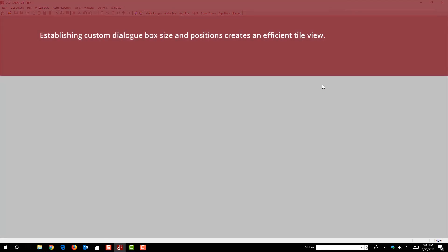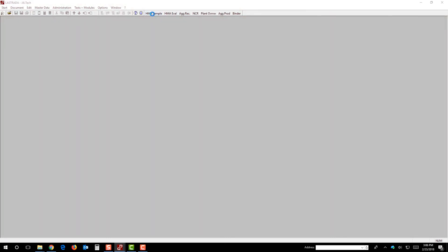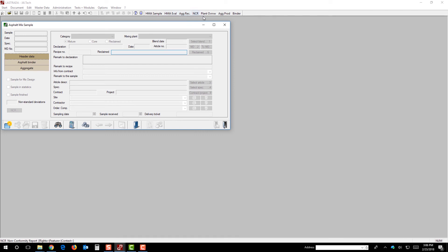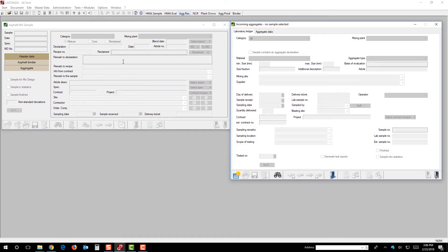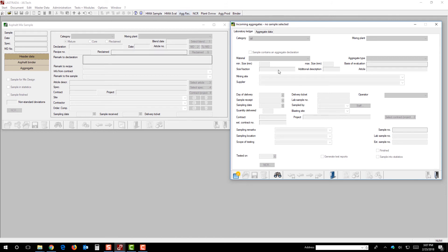Okay. So, the other thing that we can do to really help speed up the use of La Strada and help things along as a part of your workday is position of dialog boxes. So, previously, I'm going to assume that Jill had set up some dialog layouts that made sense for her. So, she has a button here called HMA Sample, and she has another button called Aggregate Receiving. And she runs with these two windows open all the time, so she actually doesn't even need to use the buttons more than once a day. She hits this button, she hits that button, and these windows are nice and tiled for her.